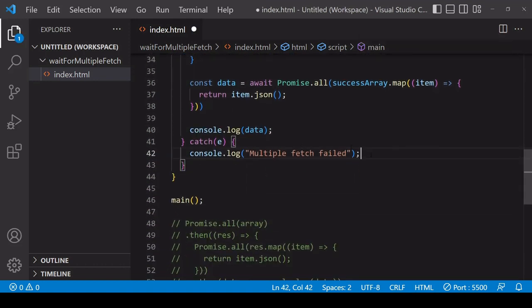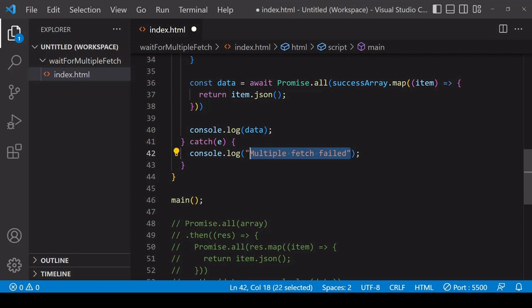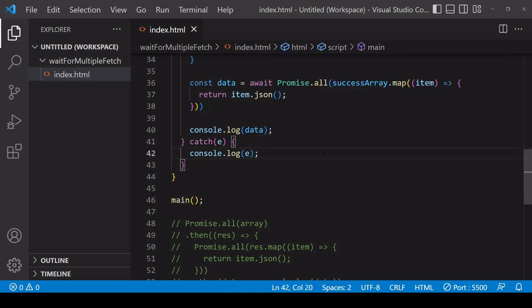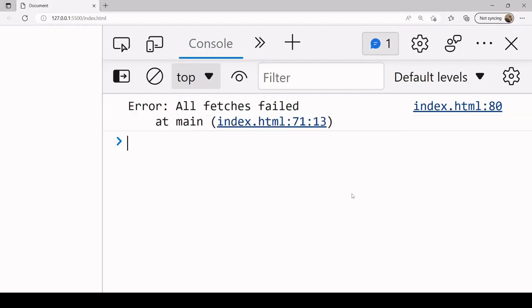Then in the catch statement, so now they'll be using Promise.allSettled, this catch block will only run if all three of the fetch requests fail. So what I'm going to do here is log the error that I entered before inside the if statement where I was checking the success array. And now you can see if all of the fetches fail then it will help the error.